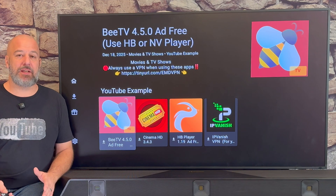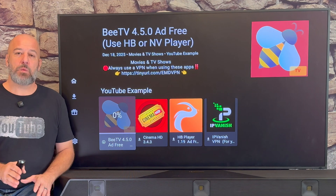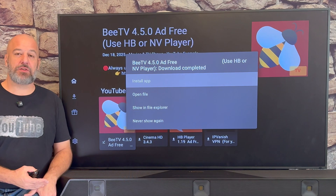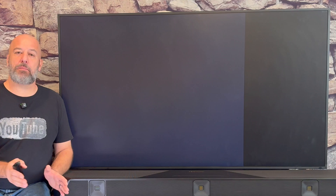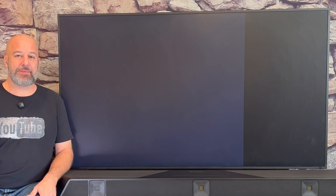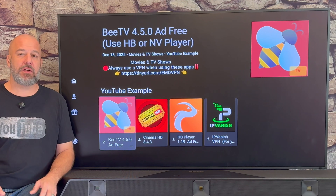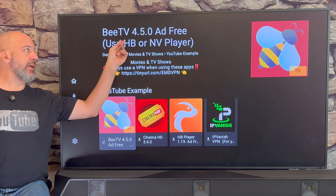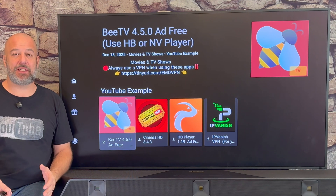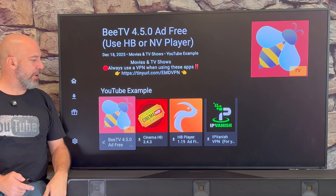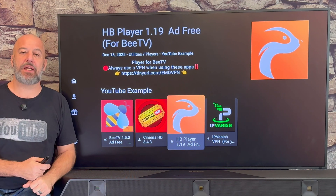The first app that we're highlighted on is BTV. Just move around and highlight whatever app you want and click on it, then click Download. Within a few seconds the download will begin. Once the download is finished, it's going to ask you to install the app — just click Install. Now, some of the apps in my store require you to have a corresponding player. BTV says to use the HB player or the Envy player. So I want to make sure to include the HB player in today's instructions — just make sure to download the HB player along with BTV.